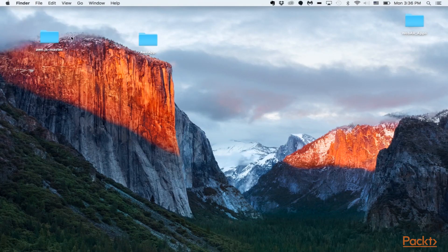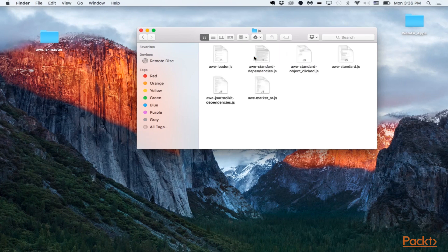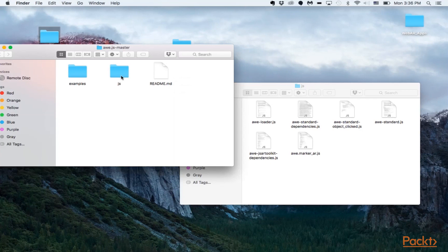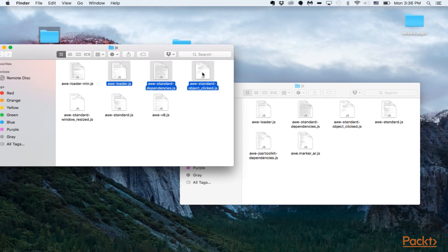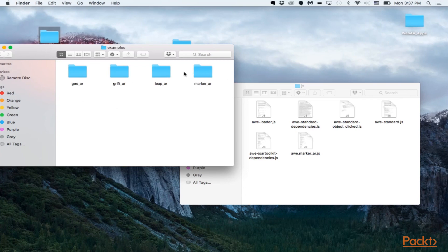I already have cloned down the aw.js master API files and have a little application set up. To speed things along, I'll go over the setup you really need. I created a JavaScript folder, and inside there are about six different files you'll need from the API directory. In the aw.js master, go into the JavaScript folder and you'll see several files. You will need: awloader.js, awstandard dependencies, awstandard object click, and awstandard.js — four files from there.